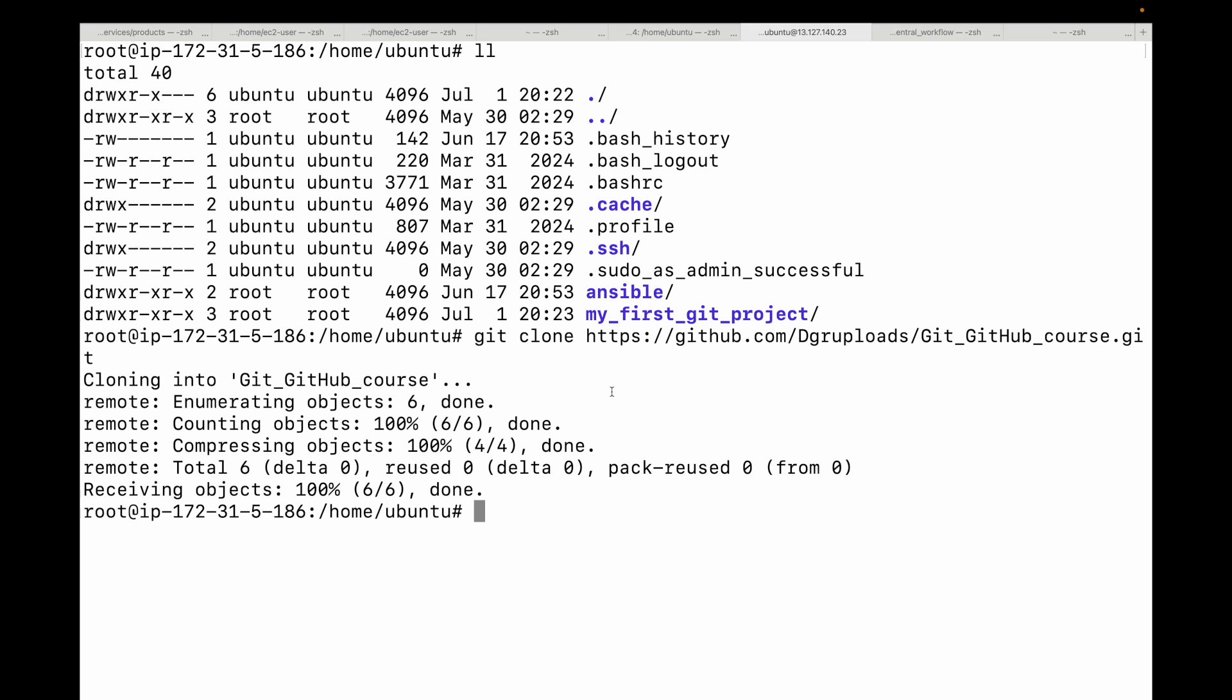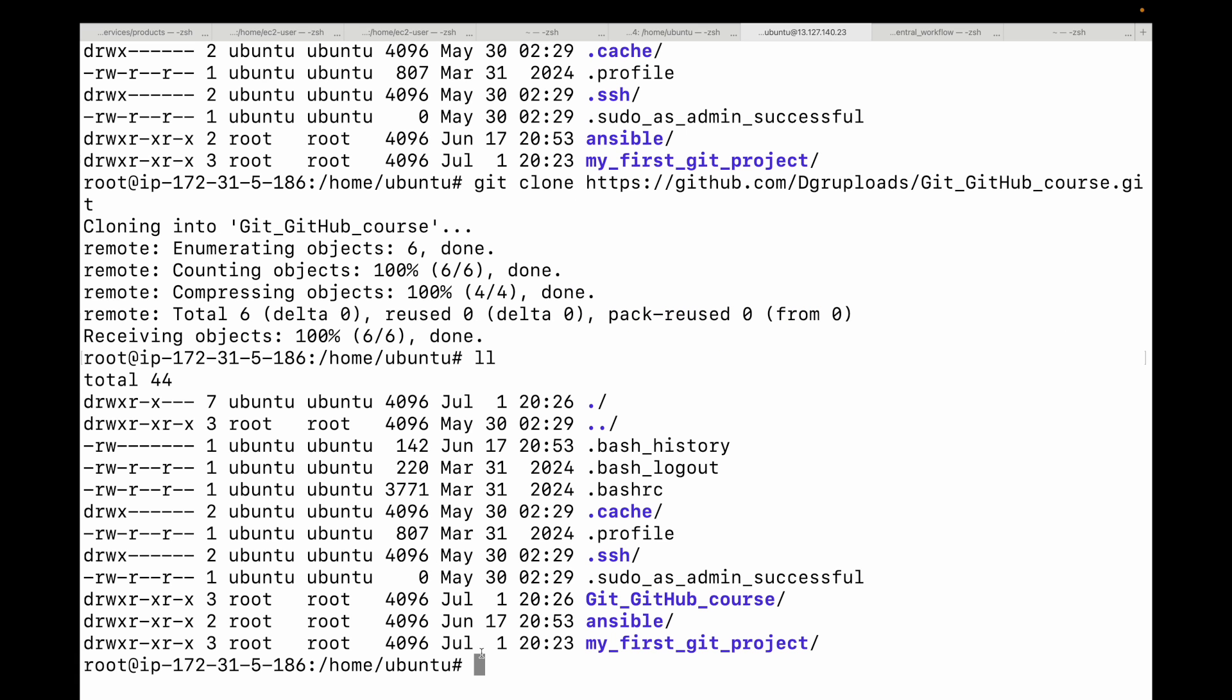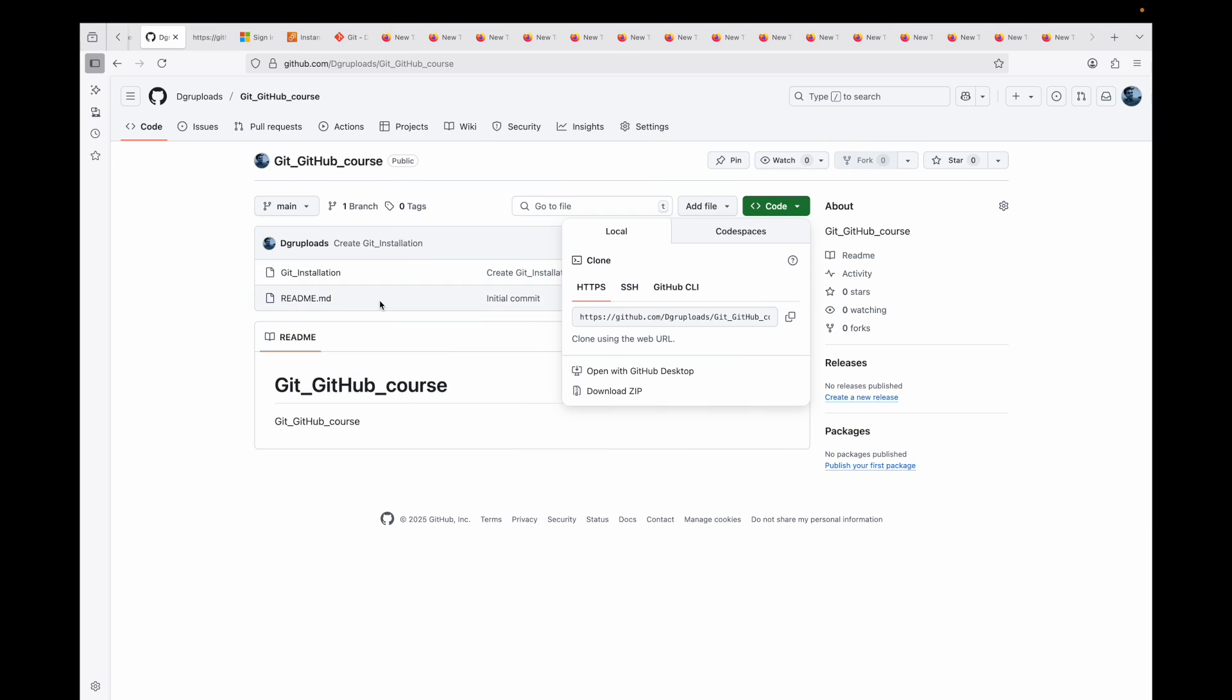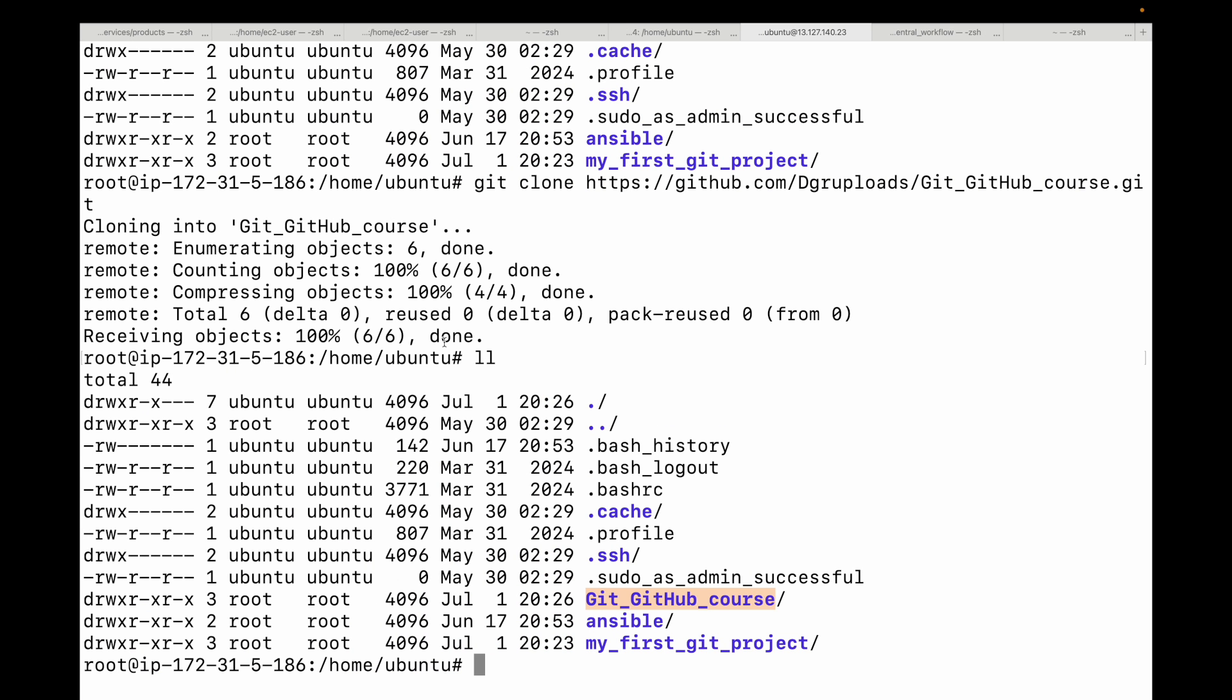What happens here is Git will download all the files and the entire commit history of that project. This will create a new project and have everything. It essentially creates a new directory with the same name as the repository and then automatically initializes a .git repository inside it, complete with all the history and a connection to the remote origin.